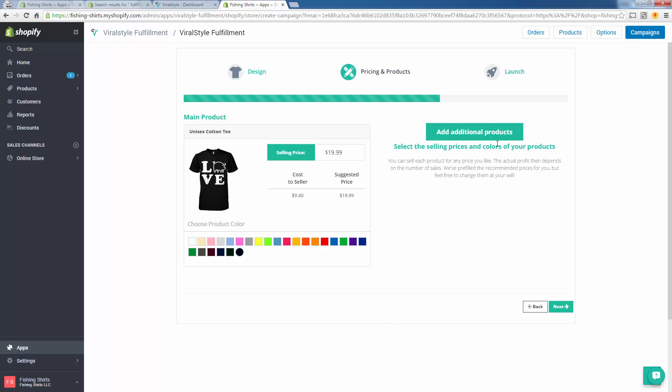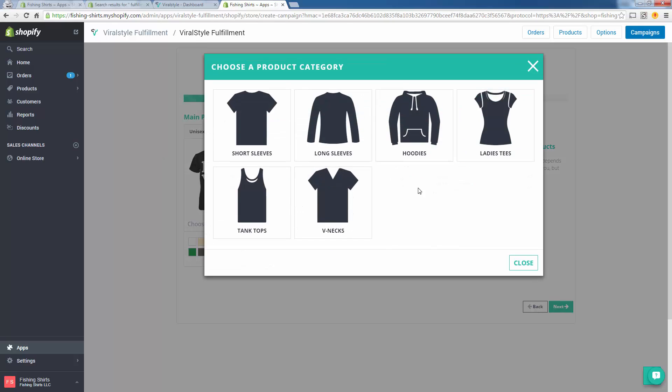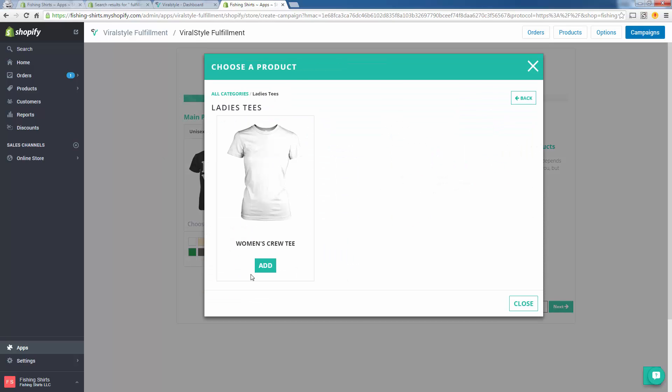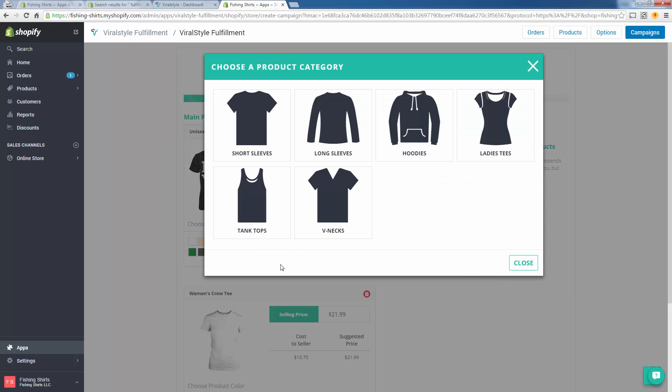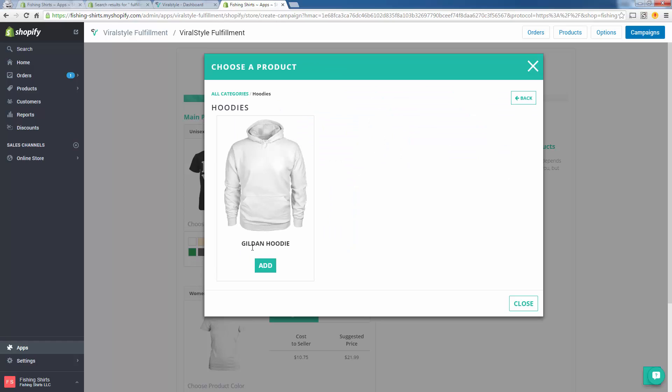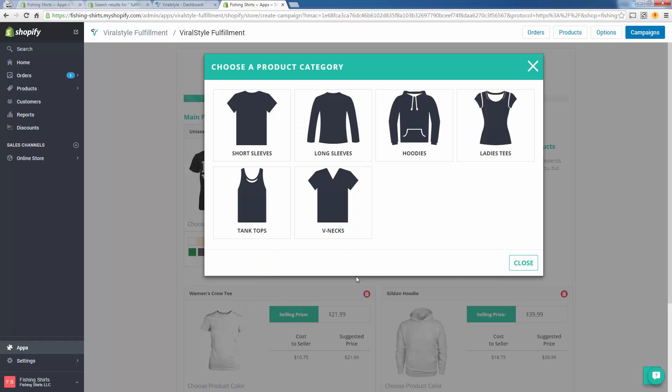We got our design here. Now we're going to go to the next step where we're going to select the colors of our shirt and add additional products. We have black, let's also add this green just for fun.